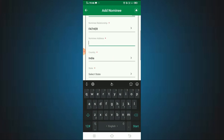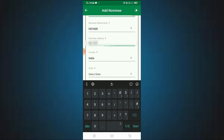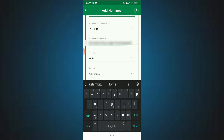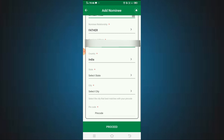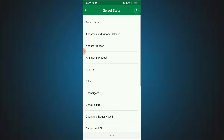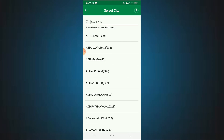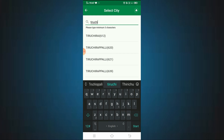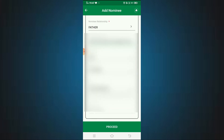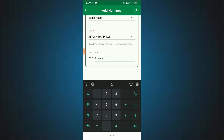Fill in the nominee's address. Enter the address line, then choose the nominee's state and current city from the list. Fill in the area and then enter the PIN number. You can fill in the first three digits and then the remaining digits of the PIN.